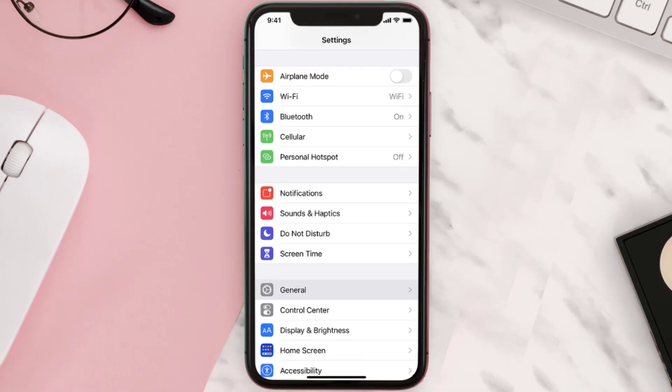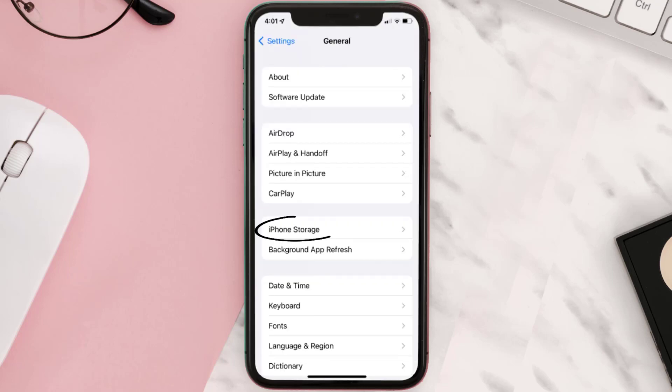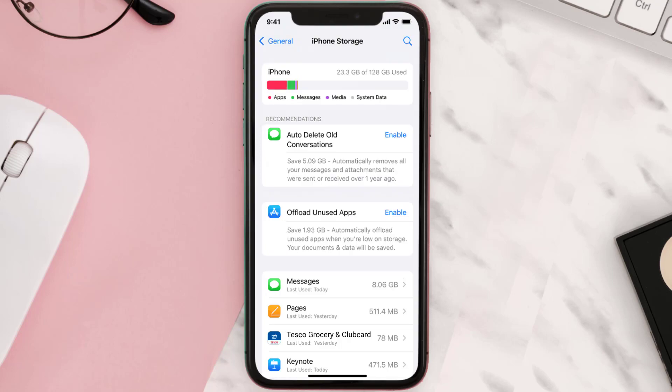You need to clear the app cache. Go to your device settings and then scroll all the way down to General and tap on it. Then tap on iPhone Storage, search for the app, and then tap on it.